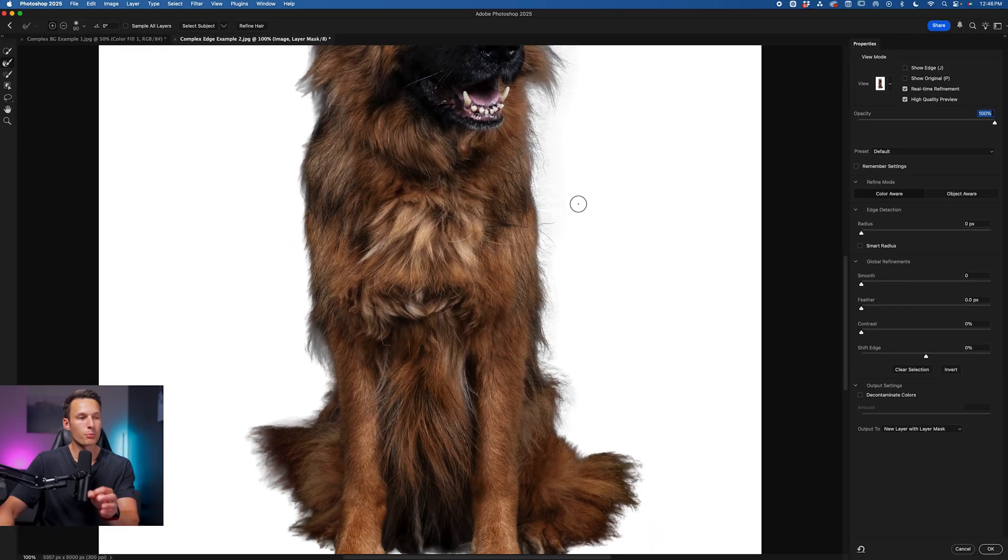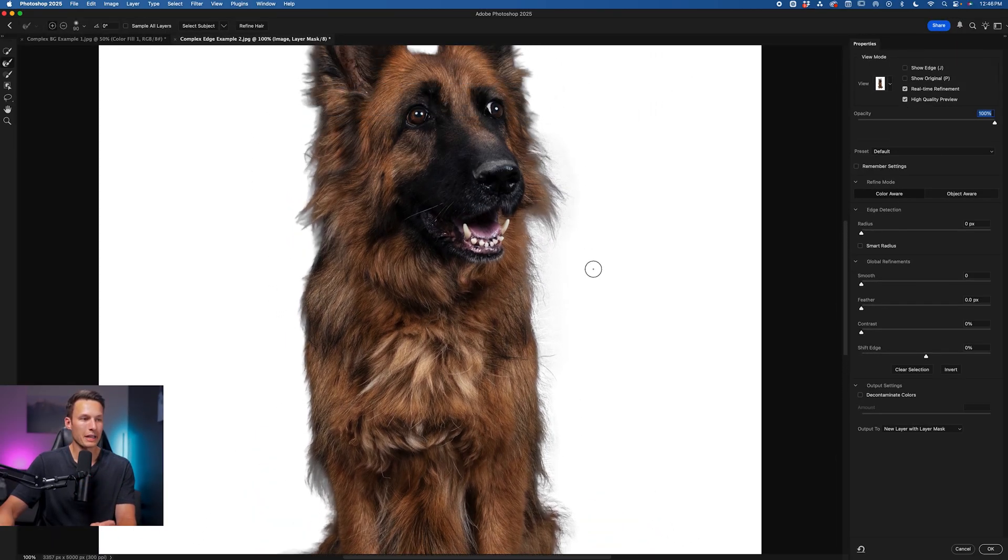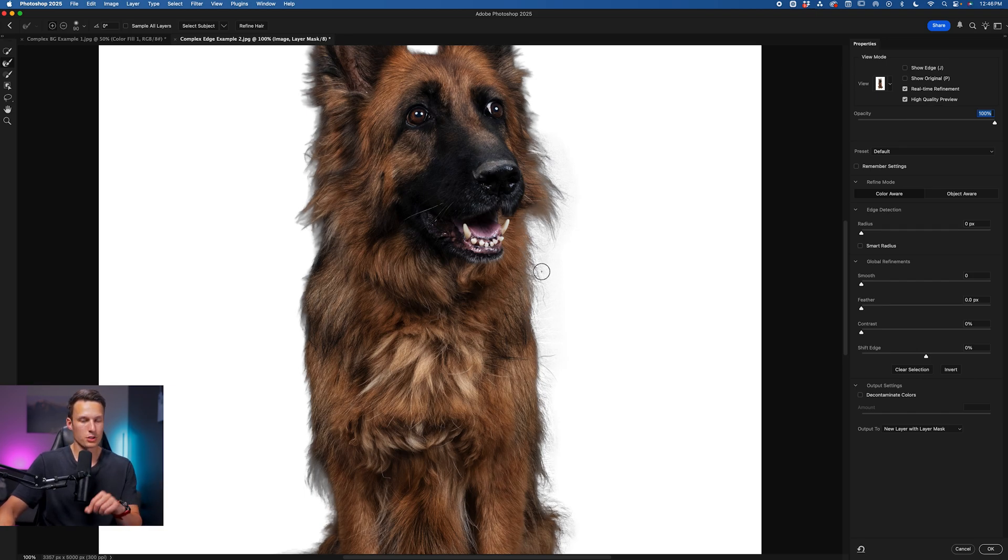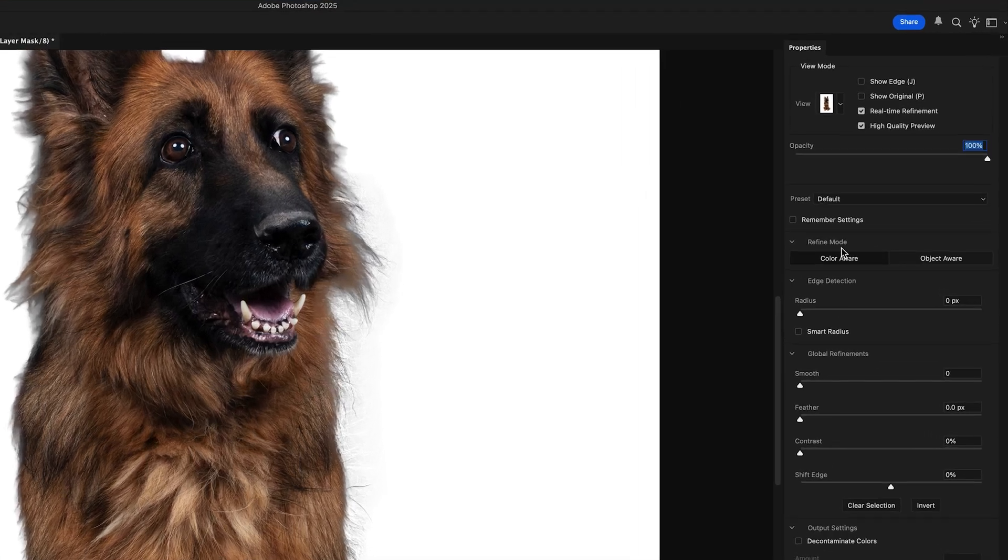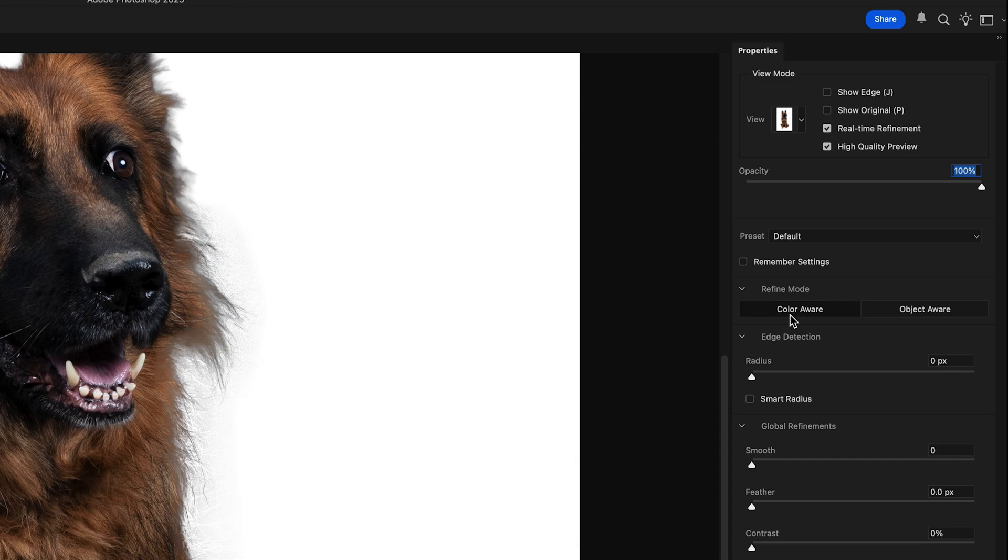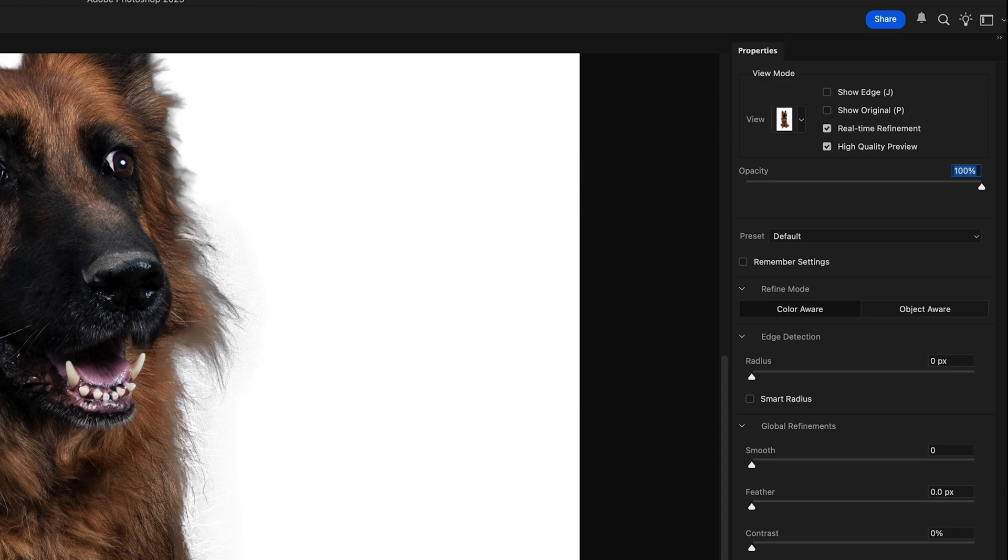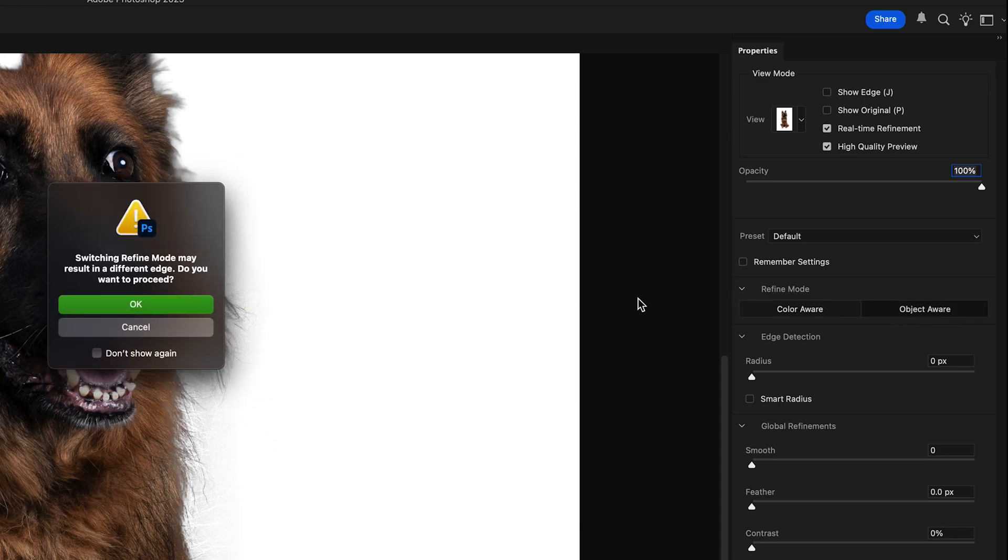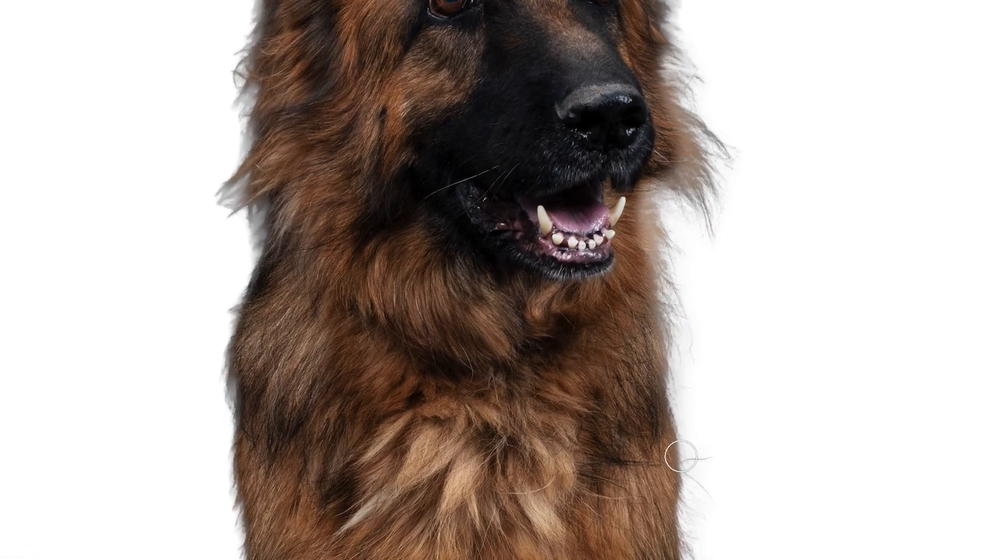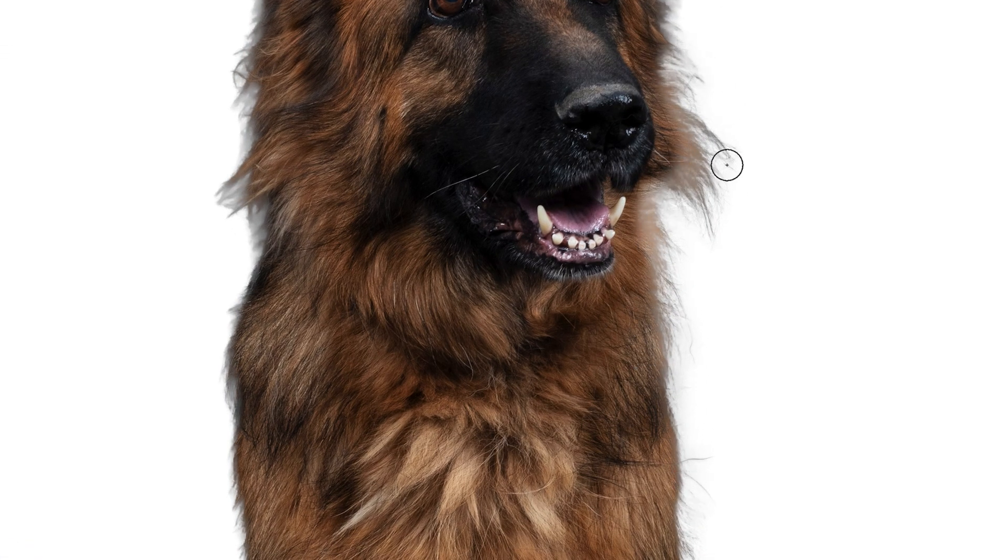Now what's important to note however is when you're painting with this tool it may not work as good as you expect it to. So the first option you can try to change is the refine mode. We have the color aware mode which I currently have selected and then we have the object aware mode which is another option that will change how your refine edge brush tool operates with your image. If I were to go and change this right now it'll ask me if I want to change this. I'll click OK and you'll notice how it kind of changes the edge of my subject.